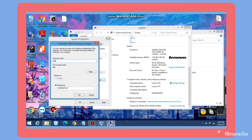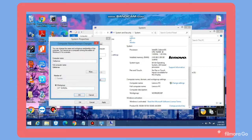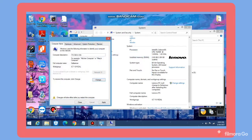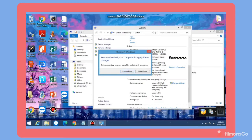I will type My Training for the computer name. And for the workgroup, I will type ICT. Then select OK and apply. There will be a notification that you must restart your computer to apply the changes. Select OK, Apply, and then select Restart Now.